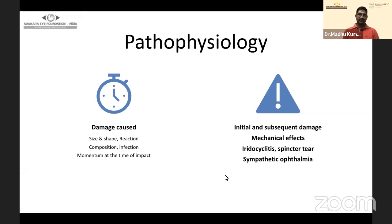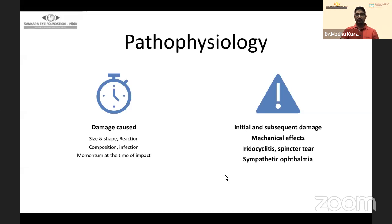The damage to the eye caused by foreign bodies depends on several factors. Most important is size and shape: foreign bodies less than 2 mm usually do not cause much mechanical damage and create a self-sealing wound, but they can traverse quite a bit — getting lost in the vitreous cavity or passing through the retina and choroid into the orbit, depending on velocity.